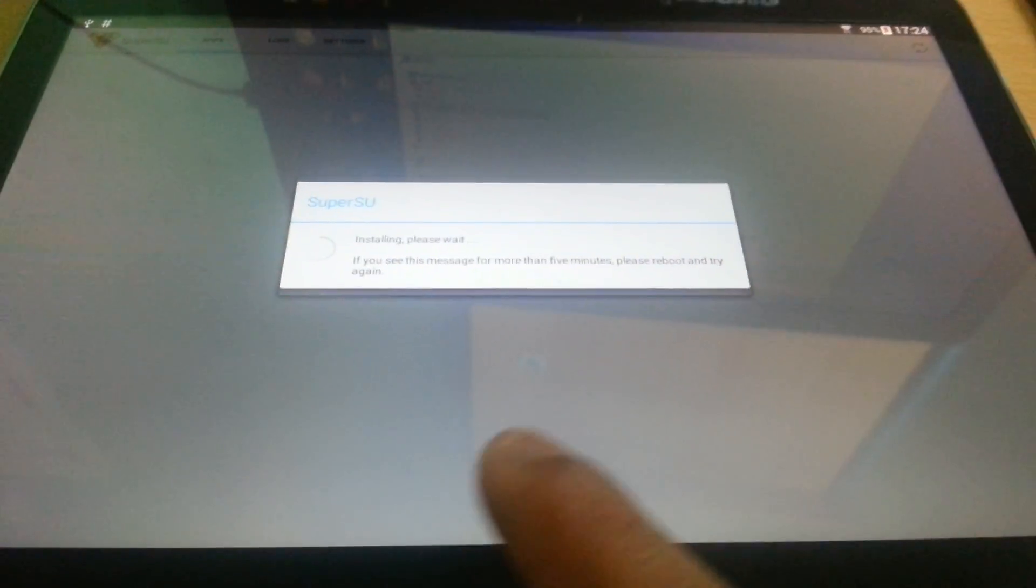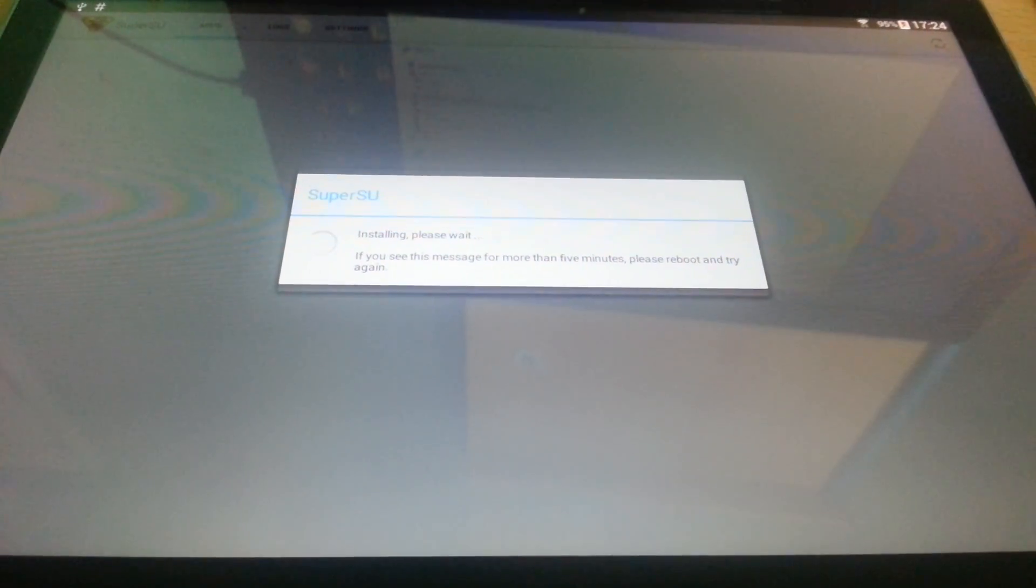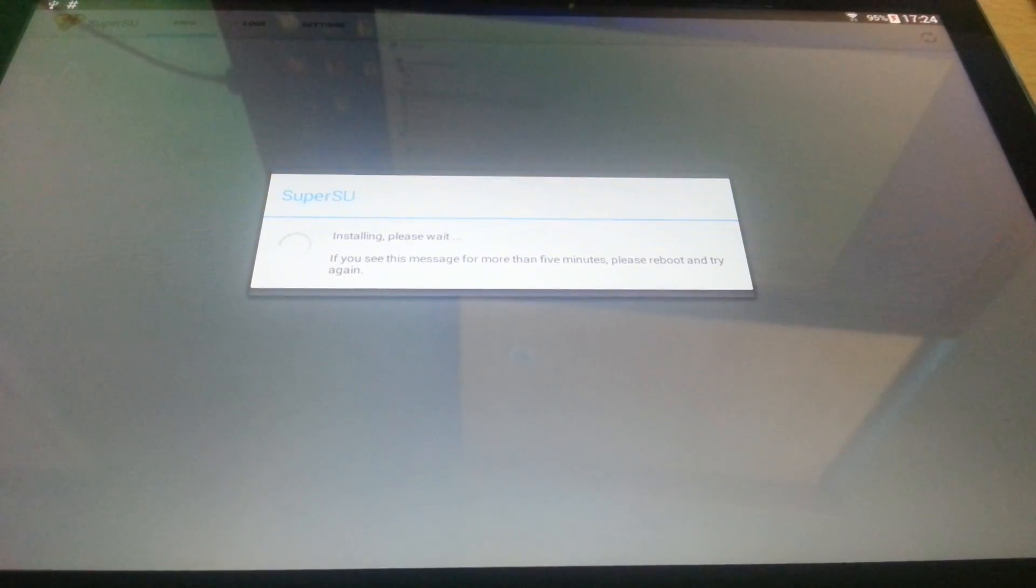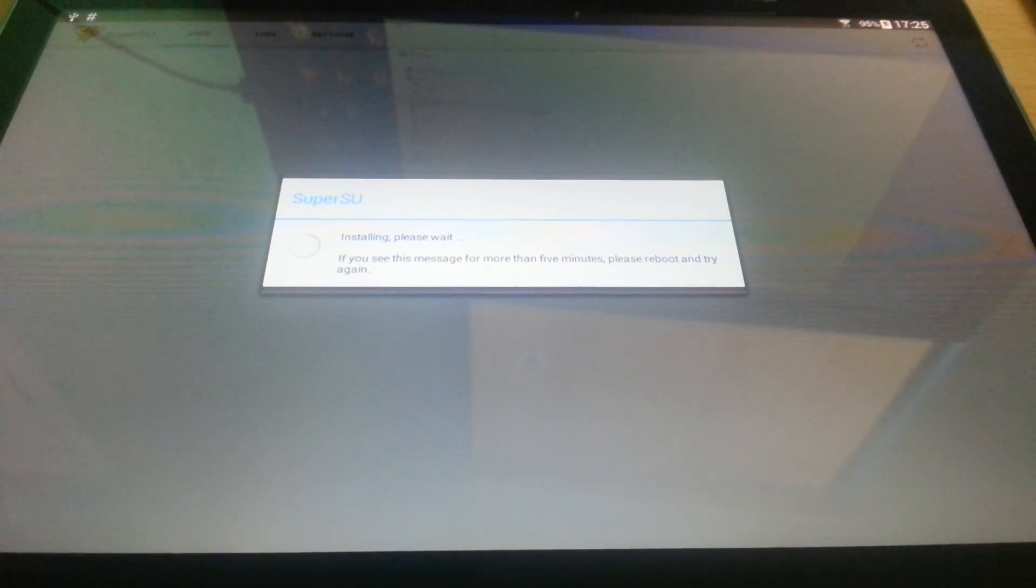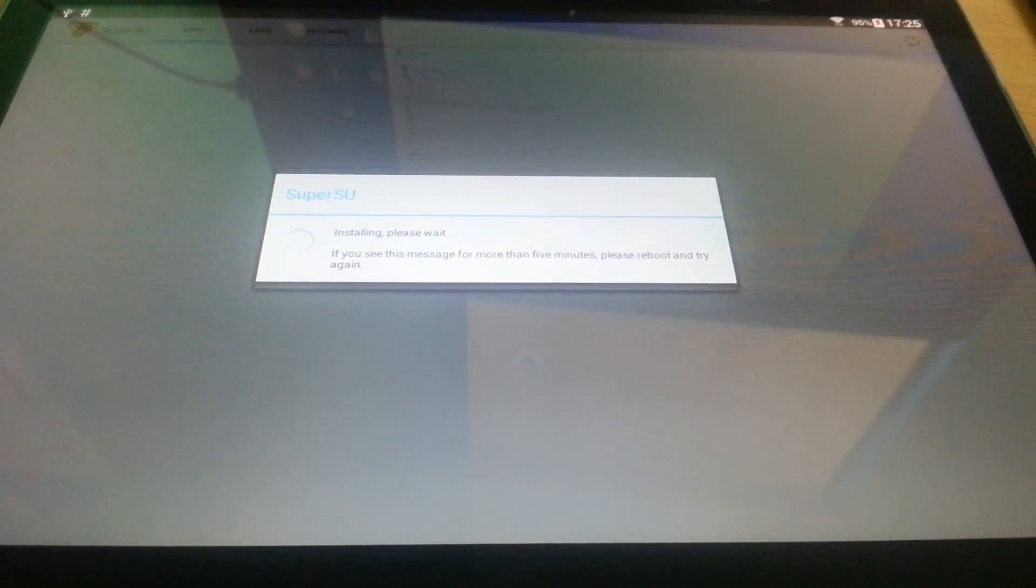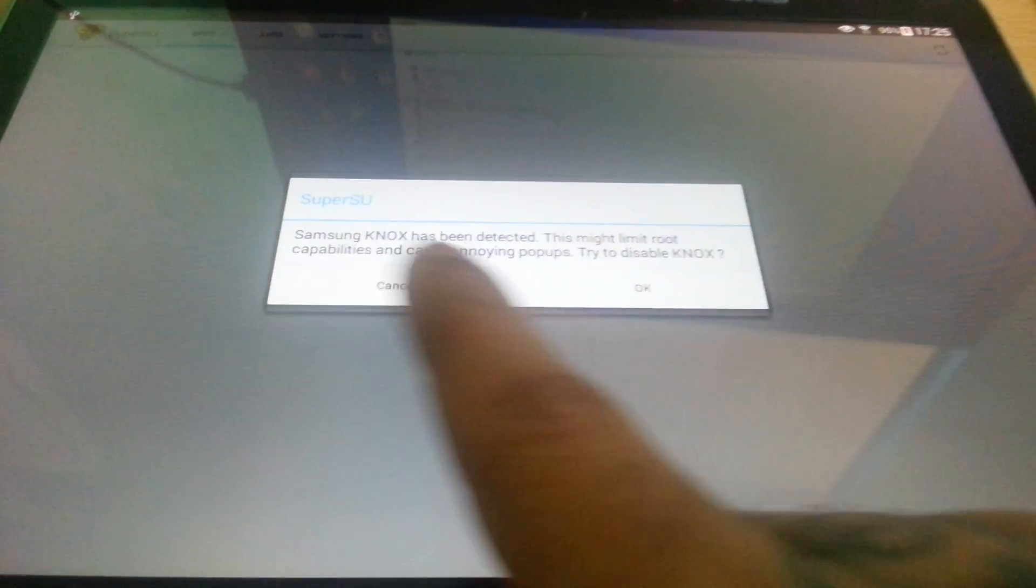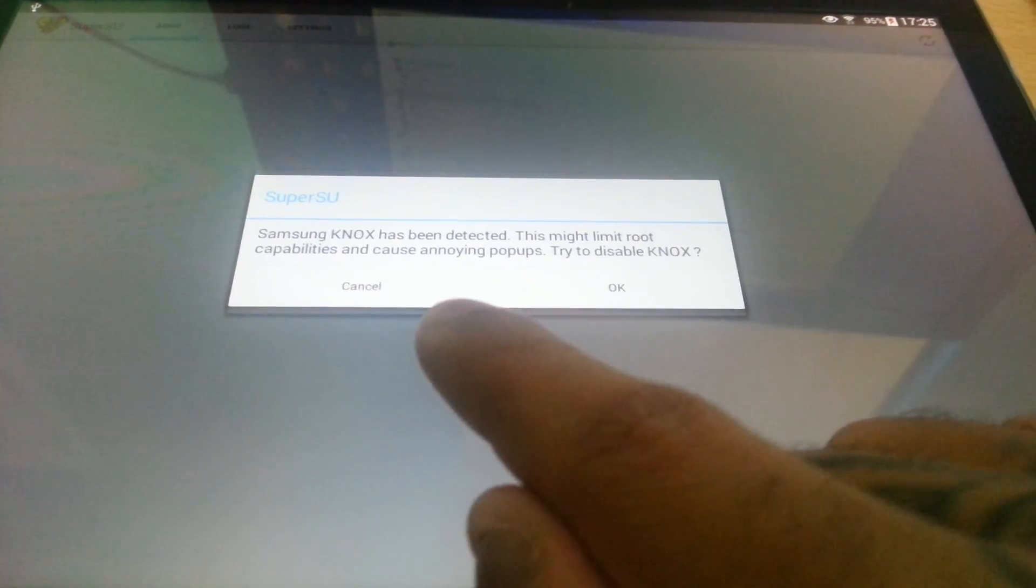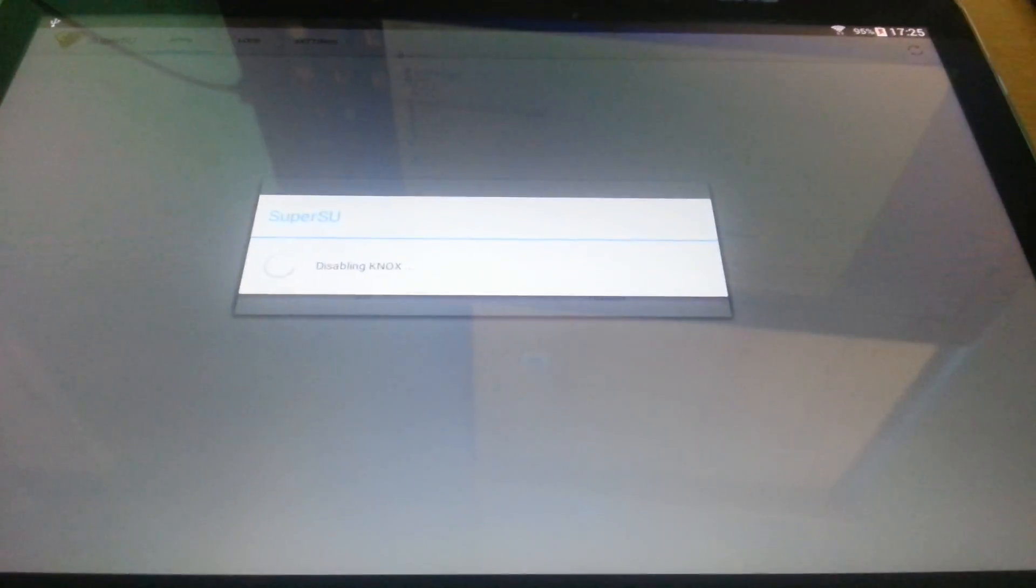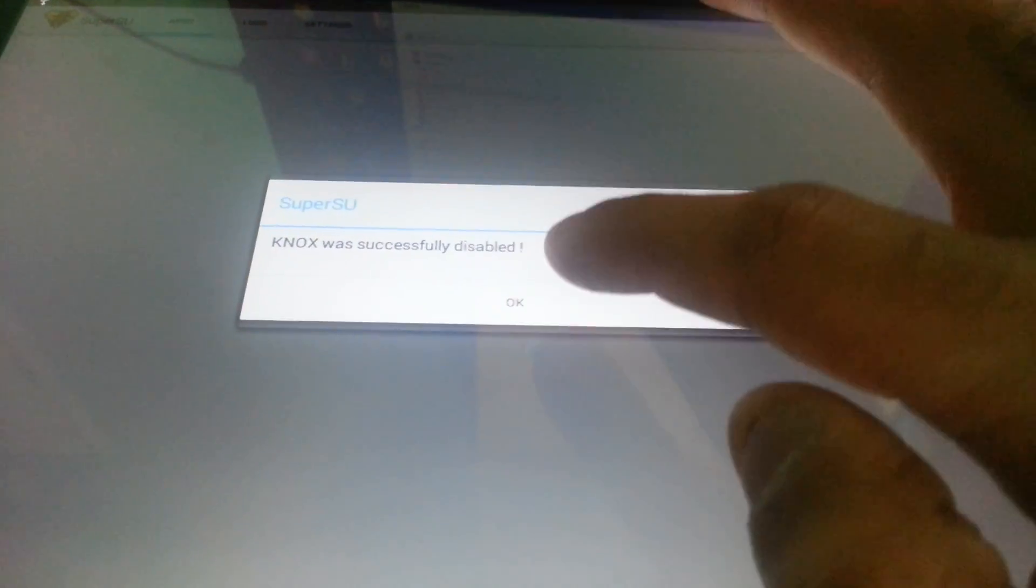It will say Installing Please Wait. If you see the message for more than five minutes, please reboot and try again. Samsung Knox has been detected, this might limit root capabilities and cause annoying pop-ups. Try disabling Knox. Knox was successfully disabled. Go ahead and hit Okay again.